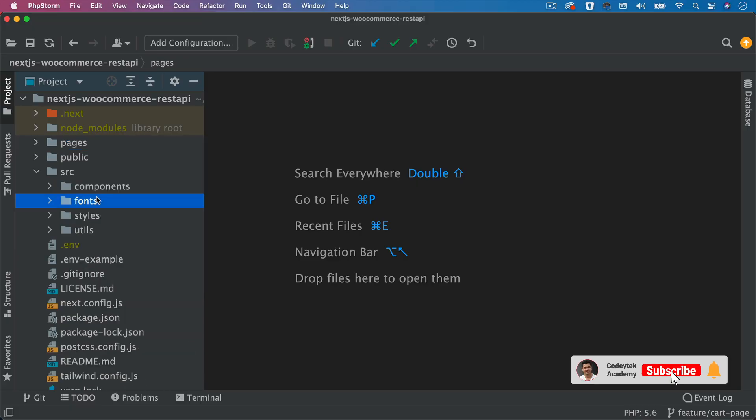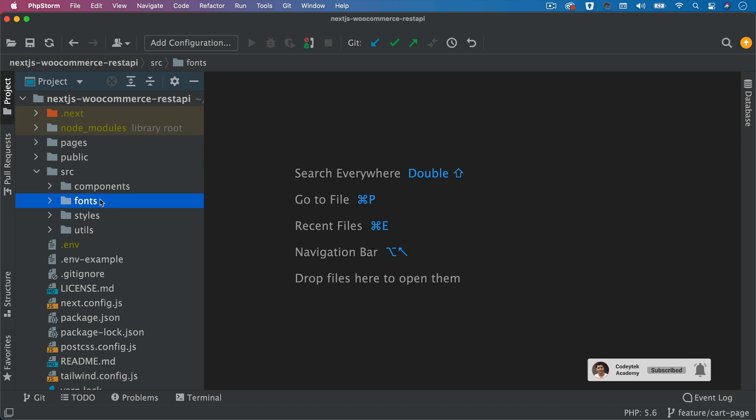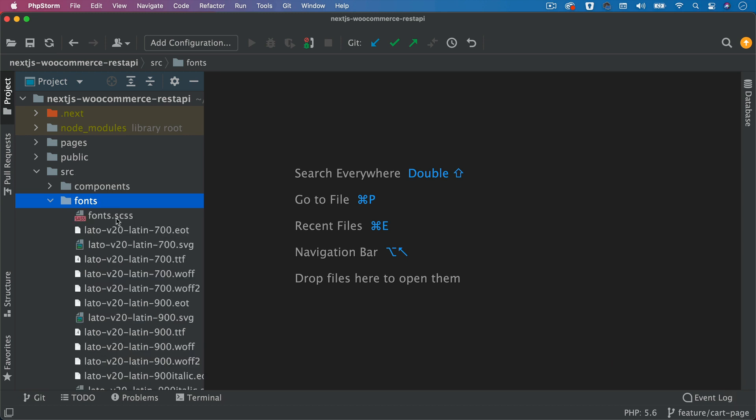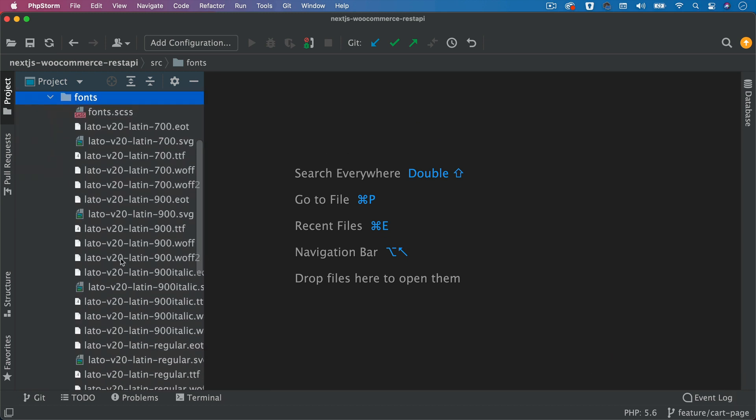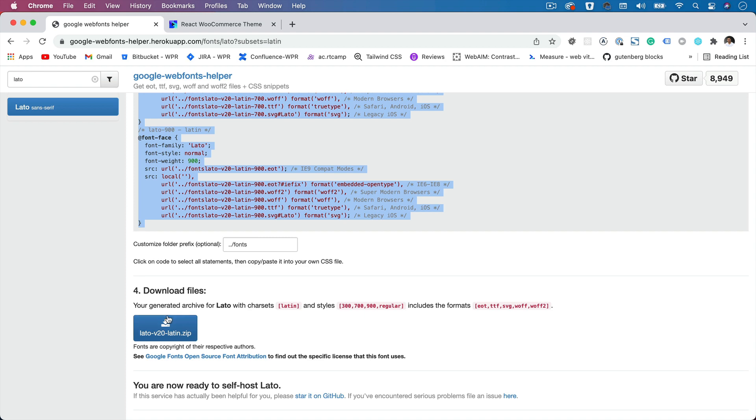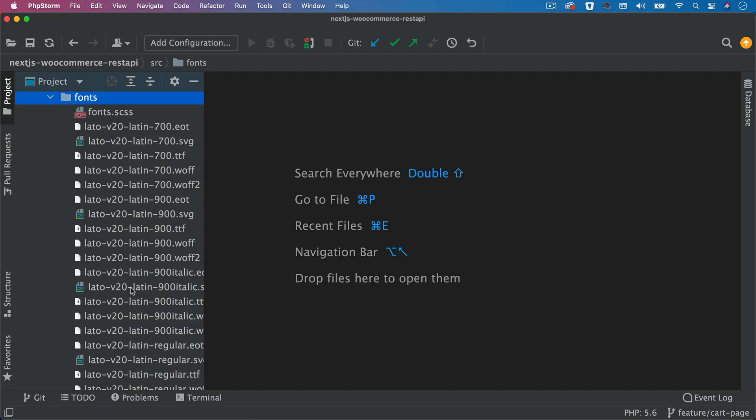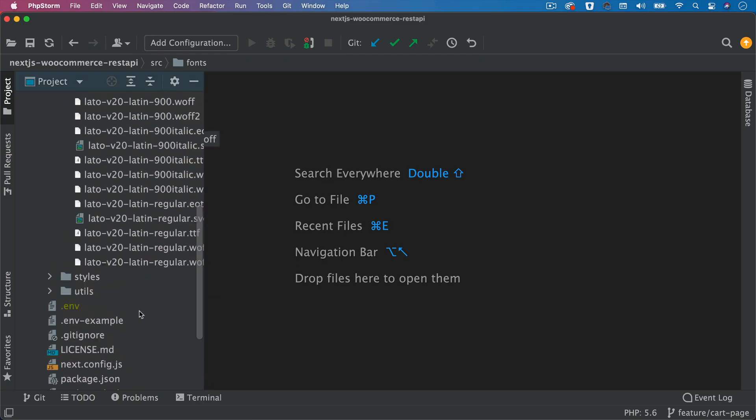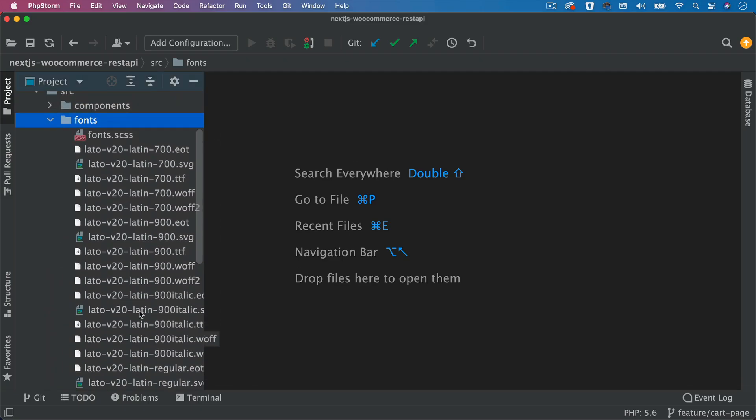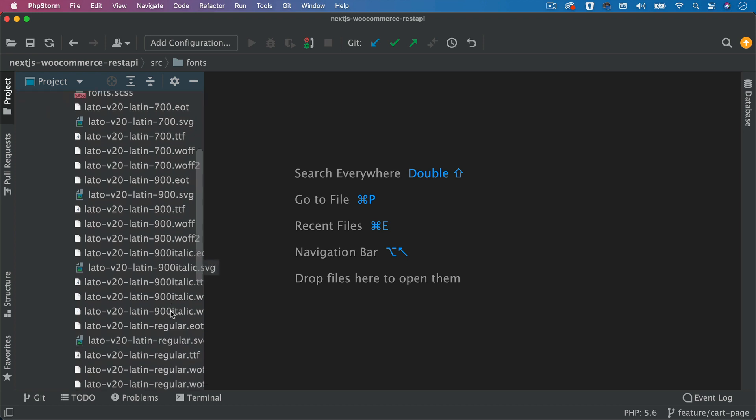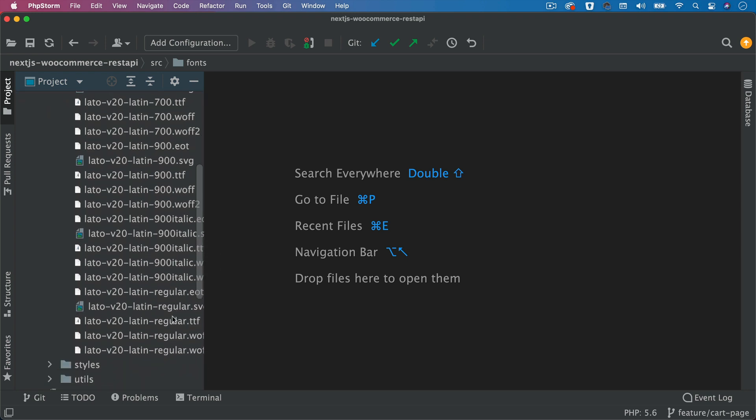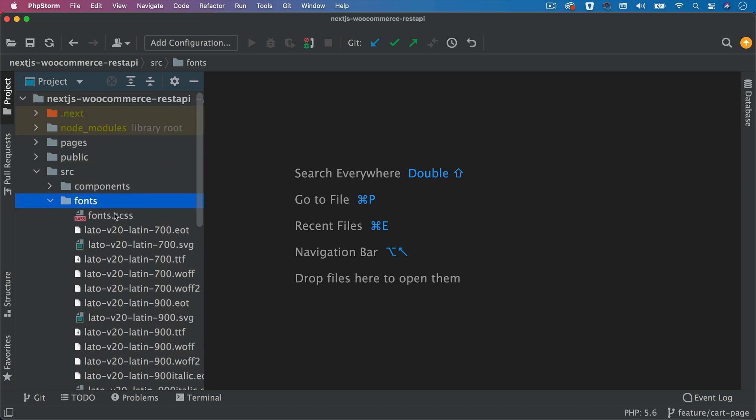What you can do is create a folder called fonts inside of the source directory. Inside of that, you put all of the fonts after downloading the zip file. You extract it and put all of this here, like I've done. I've selected 700, 900, 900 italic, regular. You can choose what you like.